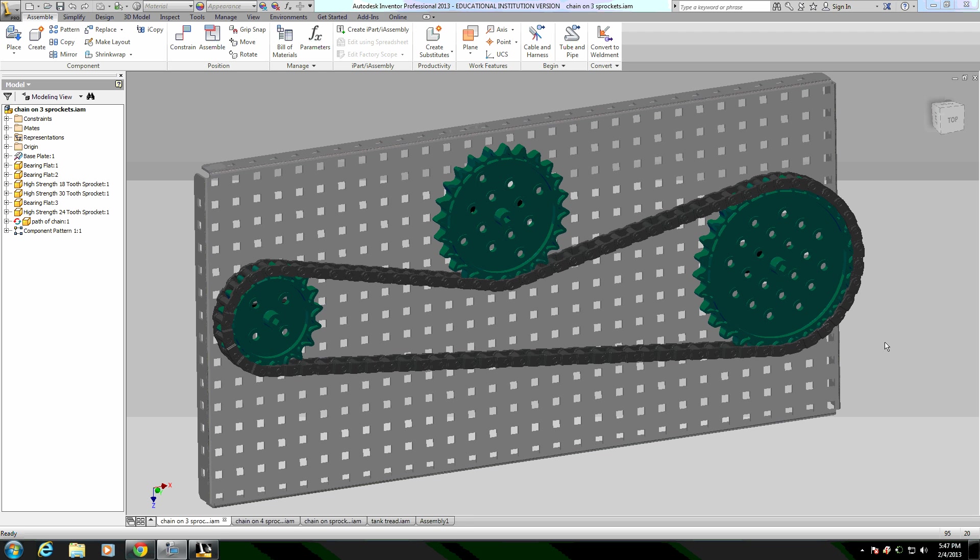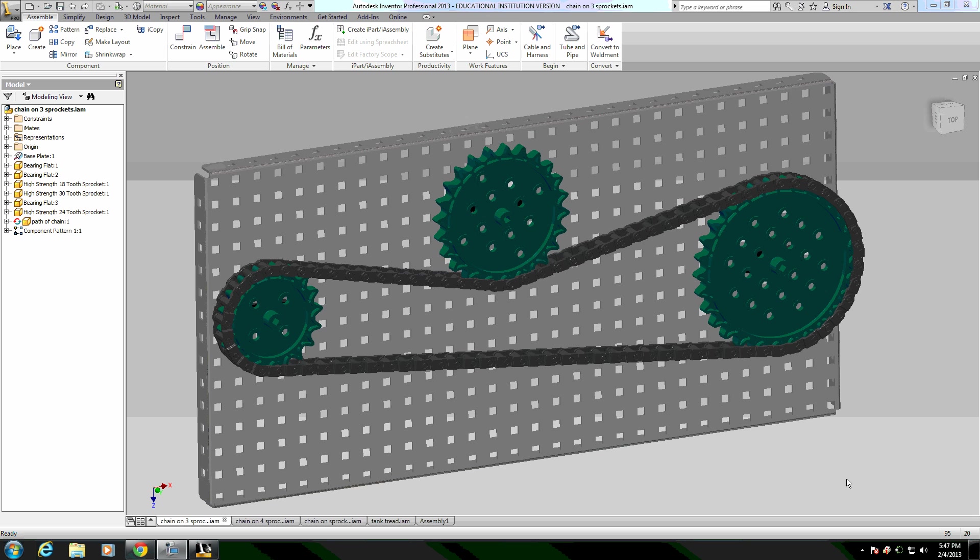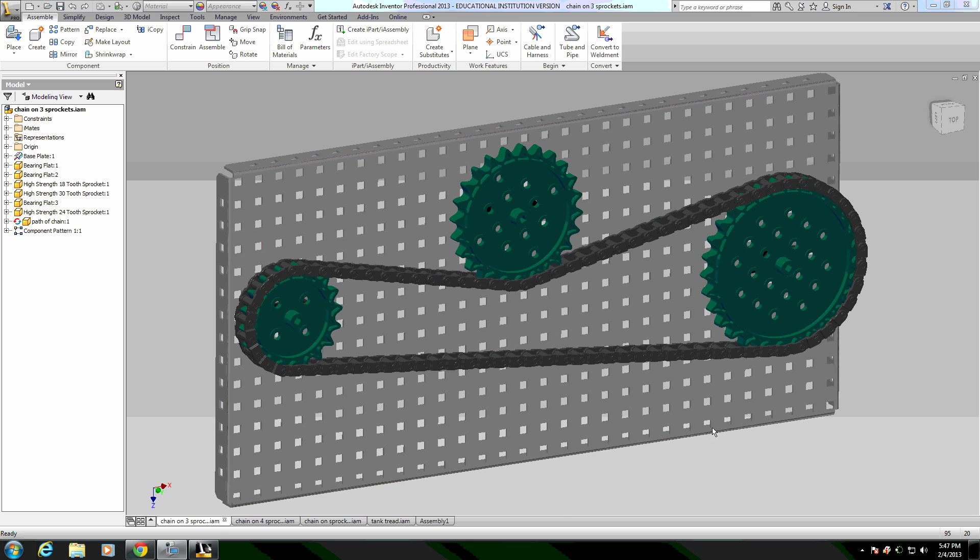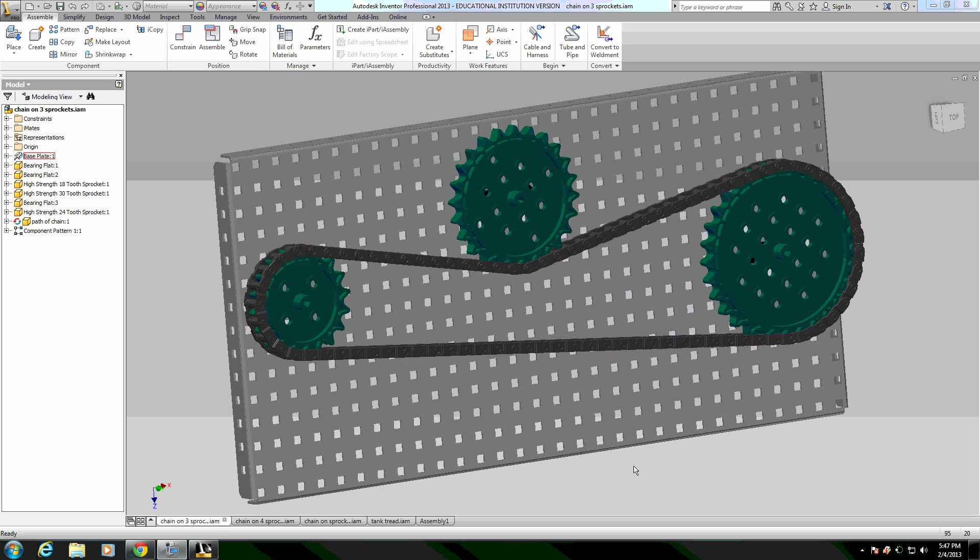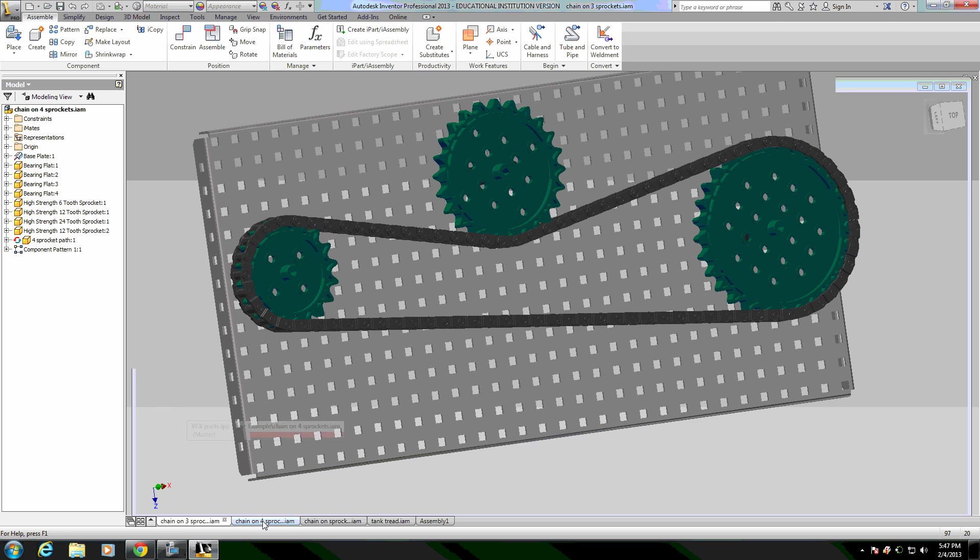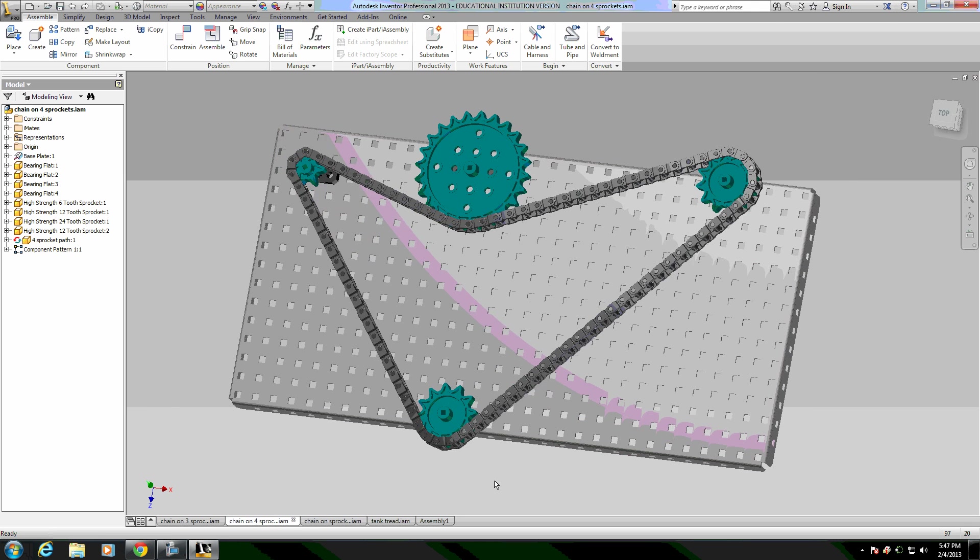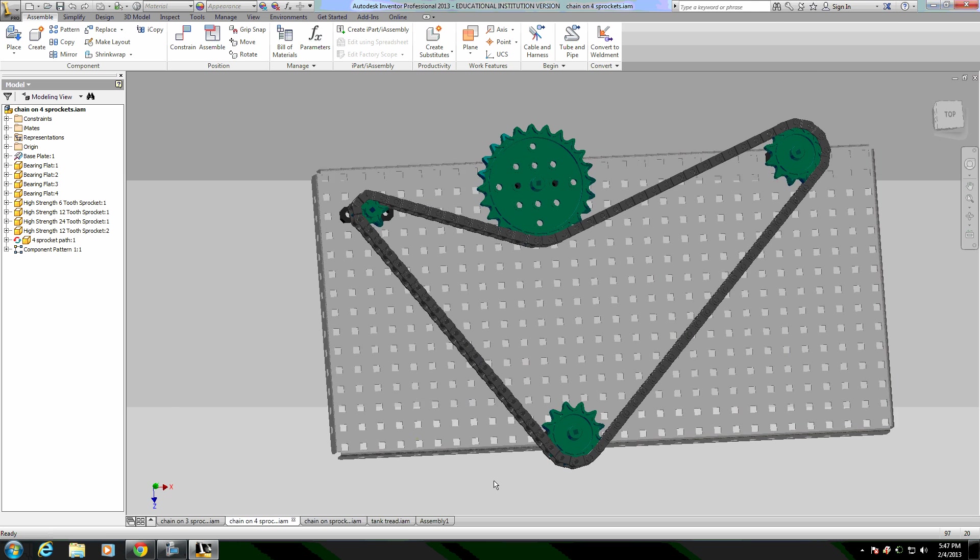Hello, this is a tutorial video about how to use Autodesk Inventor and VEX components and then constrain chain or tank tread onto the gears, onto the sprockets within Autodesk Inventor.